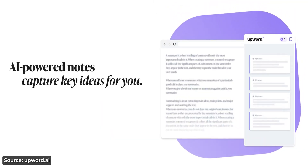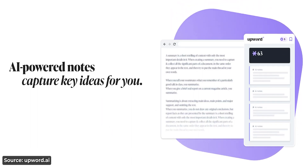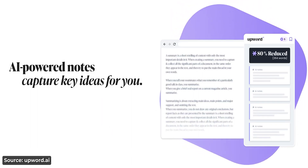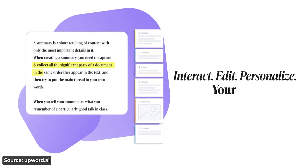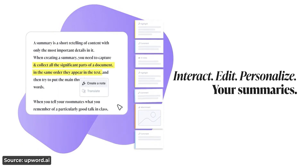Upward can summarize an article for you by reducing up to 80–85% of the content and then even create AI notes for you to save and share. There's also a recently added feature which is the cherry on top. Come take a look at the app and its features.